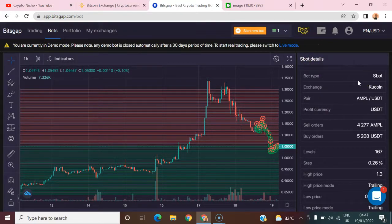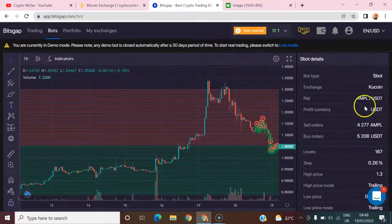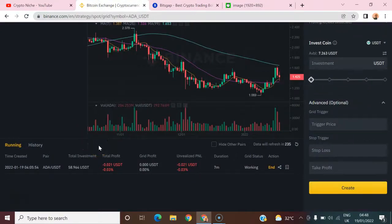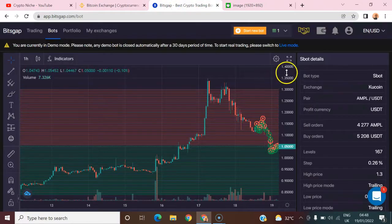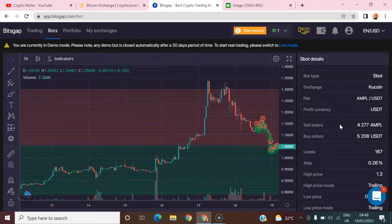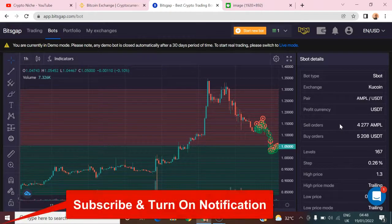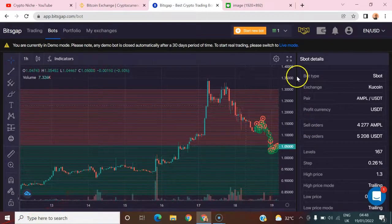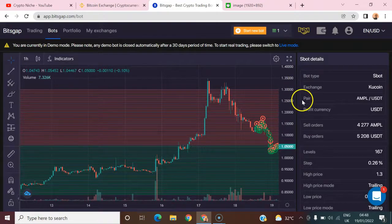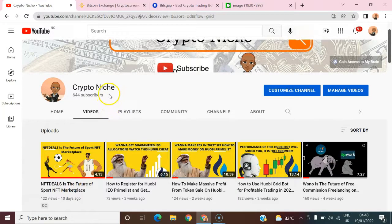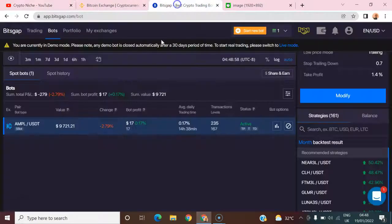Those are the basic comparisons between the Binance spot trading bot and the Bitgap spot trading bot. Bitgap has a lot of features worth trying out. Links are in the description below to sign up for Binance or try Bitgap free for 14 days. If there's anything else you'd like me to cover, let me know in the comments. Don't forget to like, comment, subscribe, and turn on notifications. See you in the next tutorial!